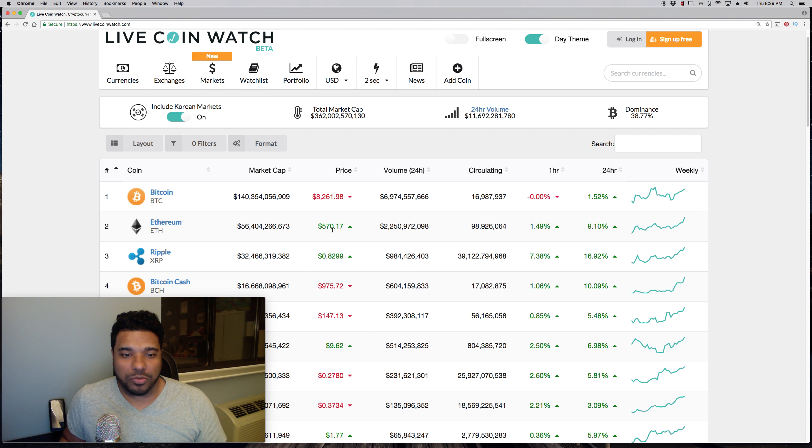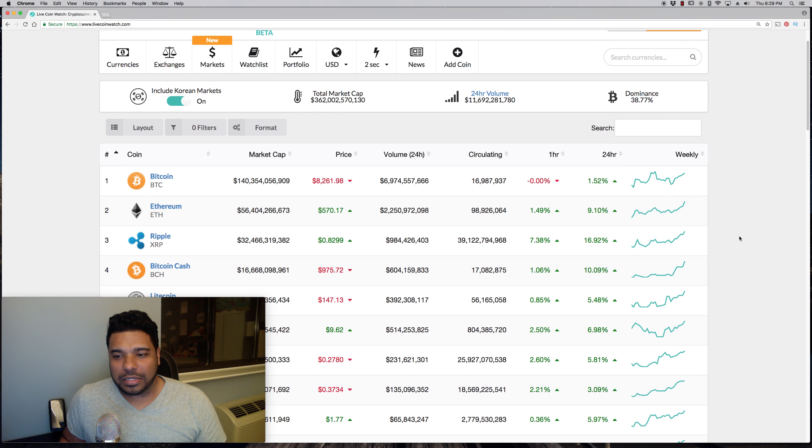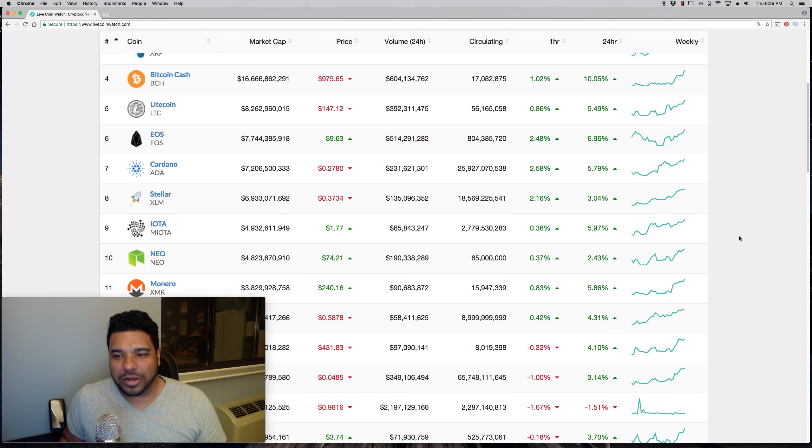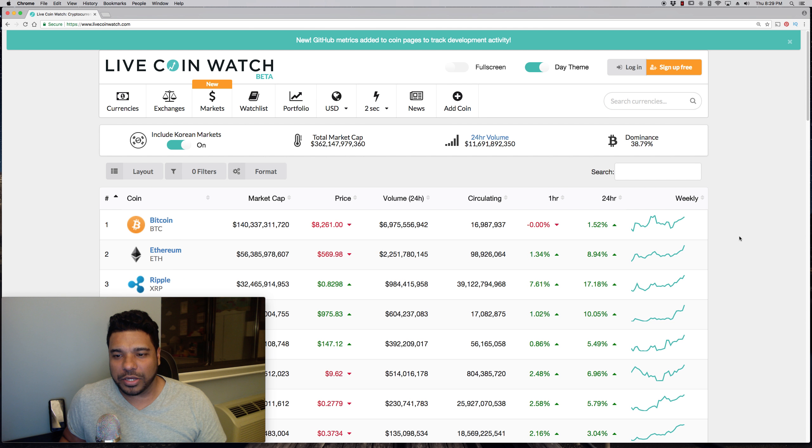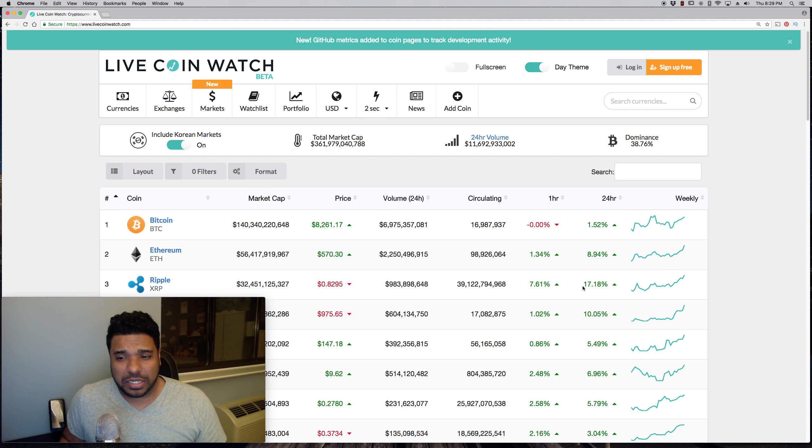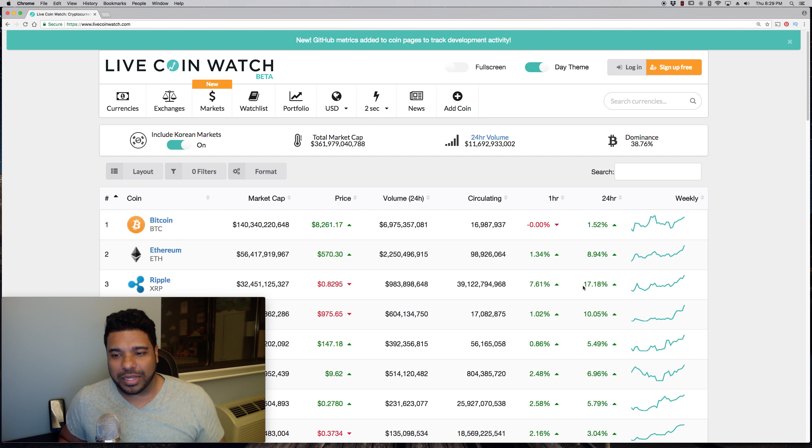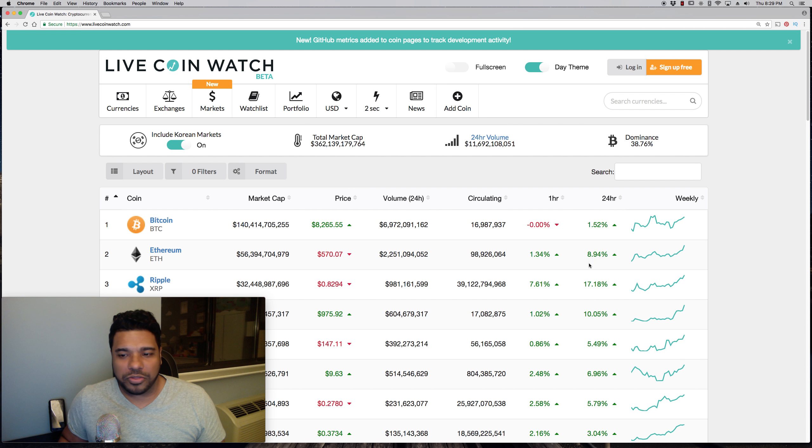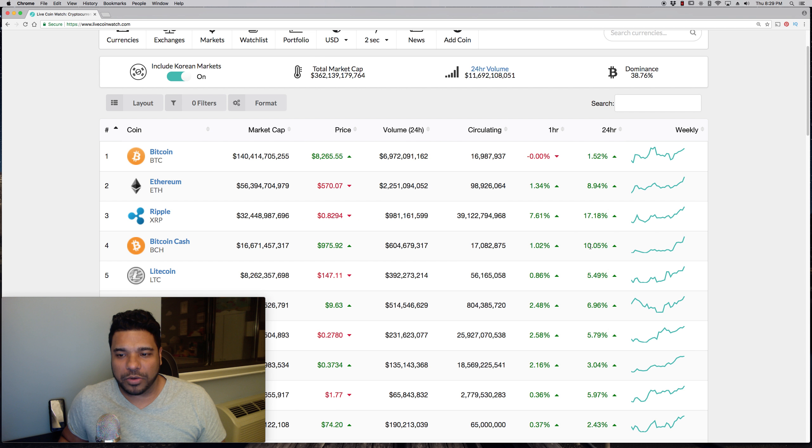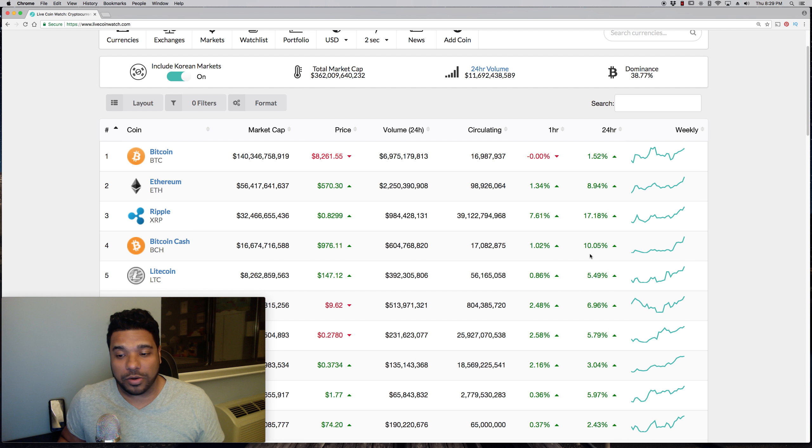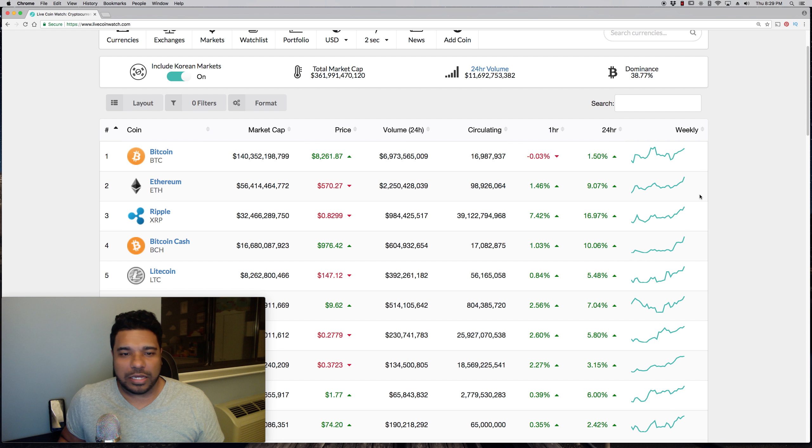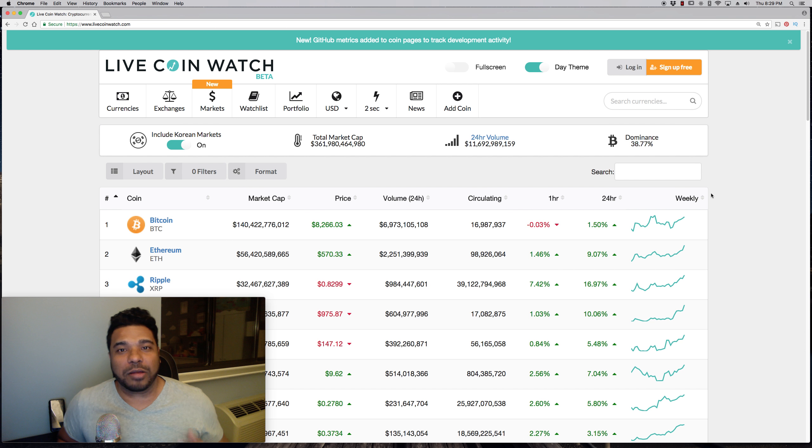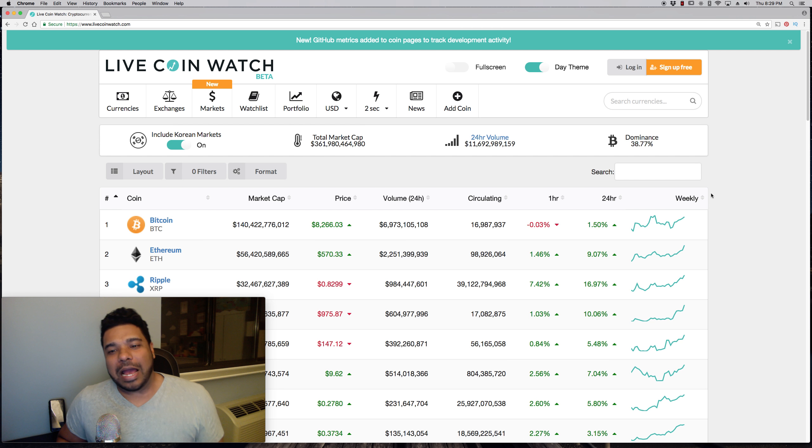Ethereum around 570 and there's a lot of green here guys. It's looking good. Ripple is up significantly in a 24-hour period at 17%, higher than Bitcoin and Ethereum, Bitcoin Cash and Litecoin. So higher than all of that.